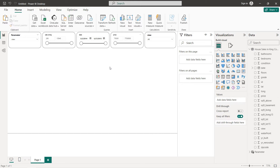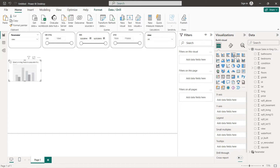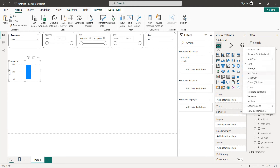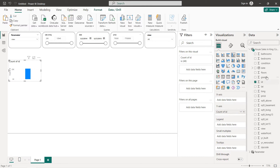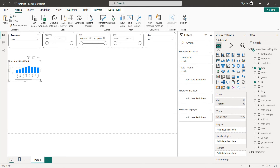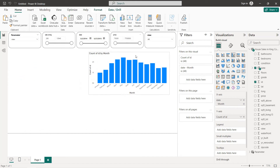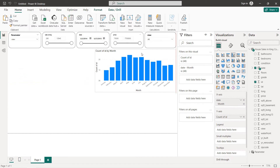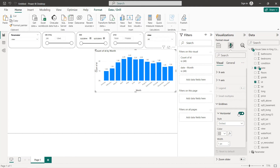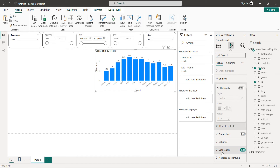Now I'm going to create the different charts, starting with the bar chart. We set the count of sales by month, then remove the year, quarter, and day from the date hierarchy. I'll format it by adding data labels and removing grid lines. The labels will be black and bold.